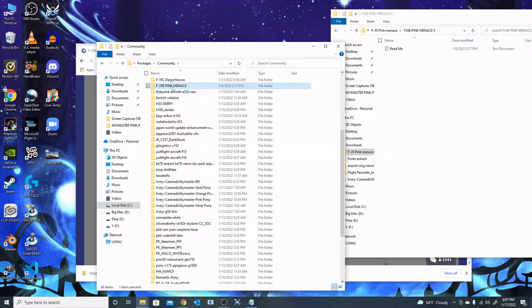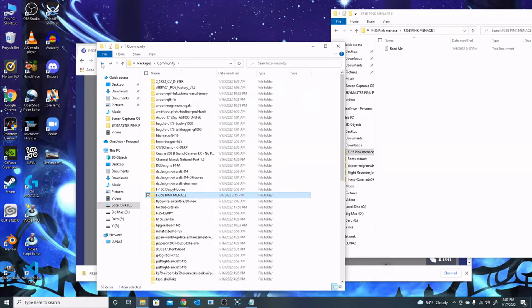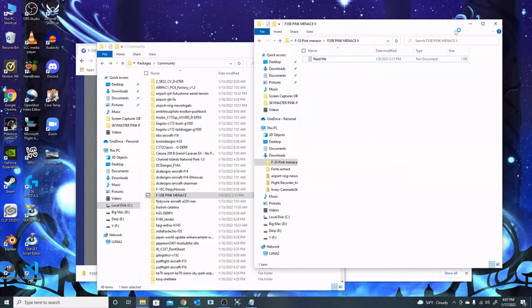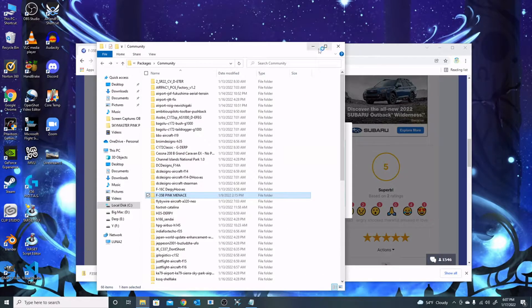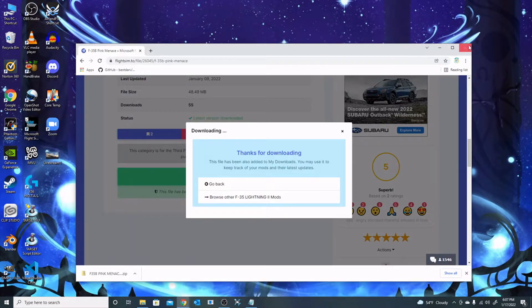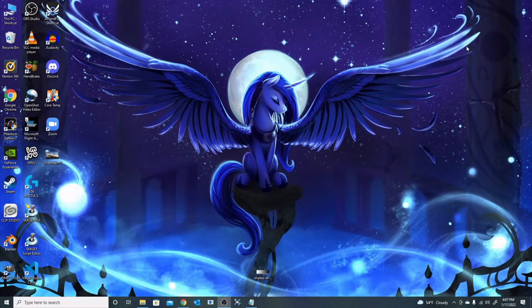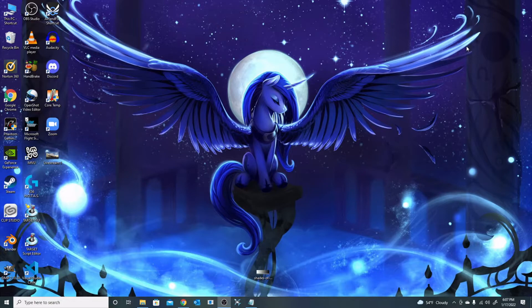Now that I have the livery in there, I know it's in my community folder. When I open it, I see it has sim objects layout, so I know that's the actual file. I'm going to go ahead and launch Microsoft Flight Simulator, and we're just going to wait while it loads.